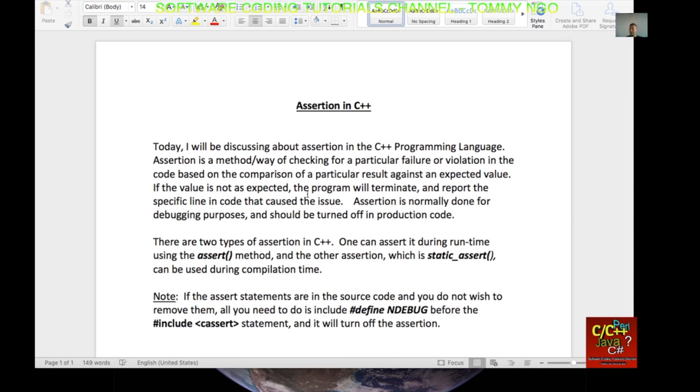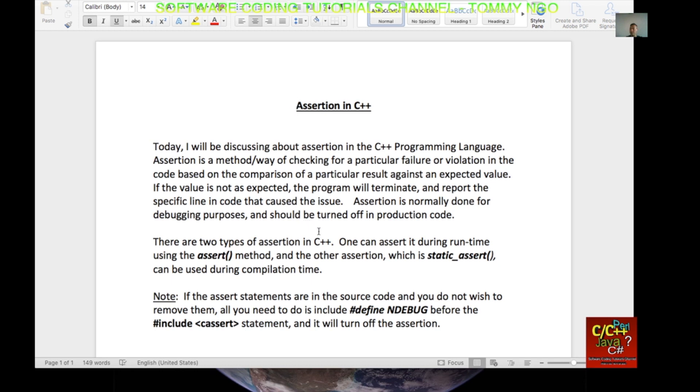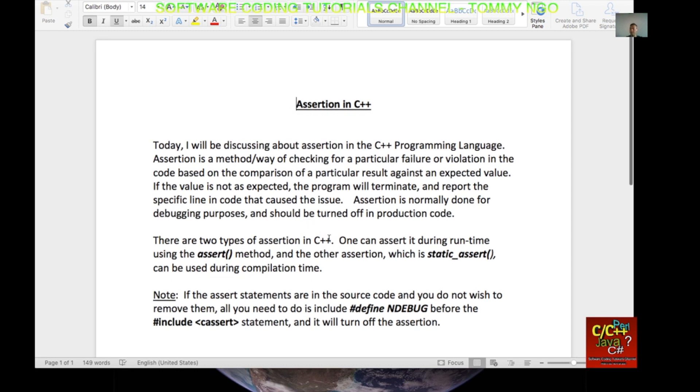Assertion is a method or way of checking for a particular failure or violation in the code based on the comparison of a particular result against an expected value. If the value is not as expected, the program will terminate and report the specific line in code to cause the issue. Assertion is normally done for debugging purposes and should be turned off in production code.